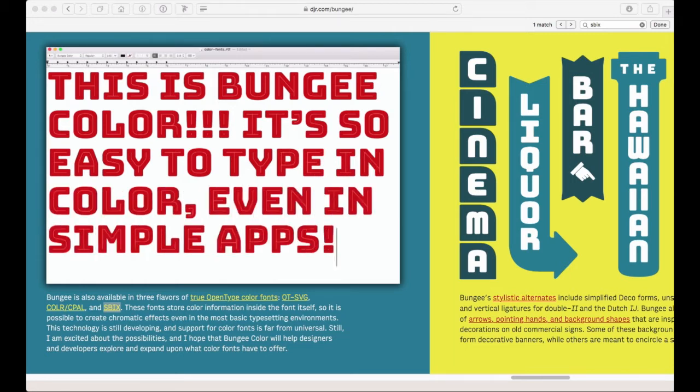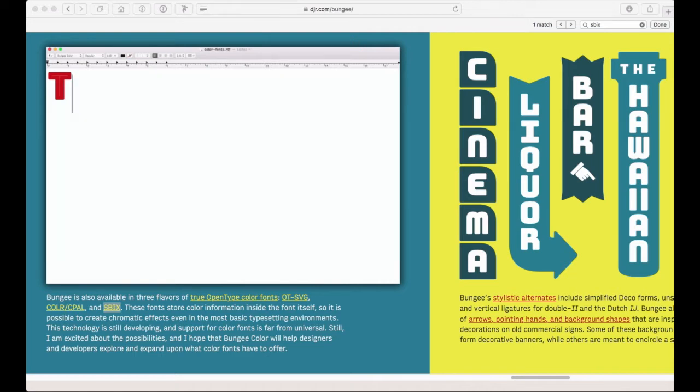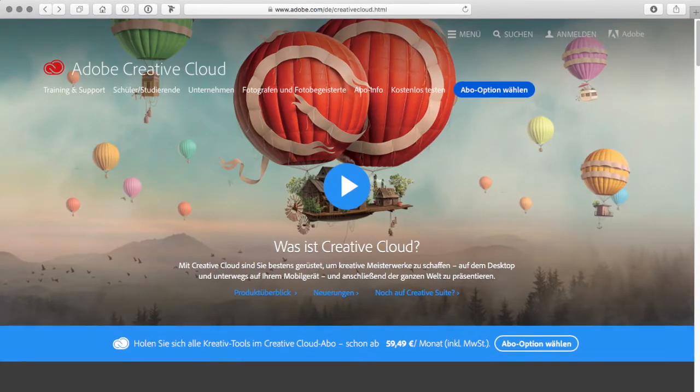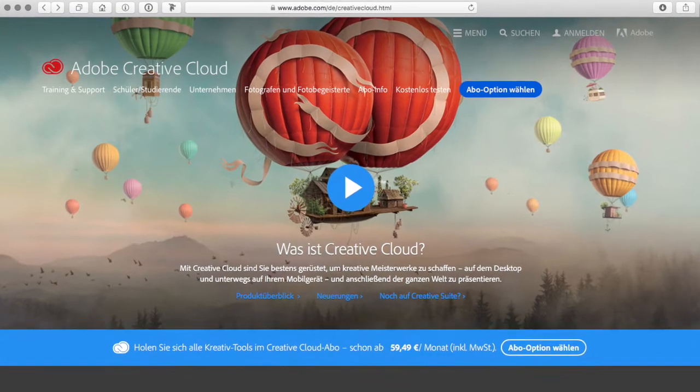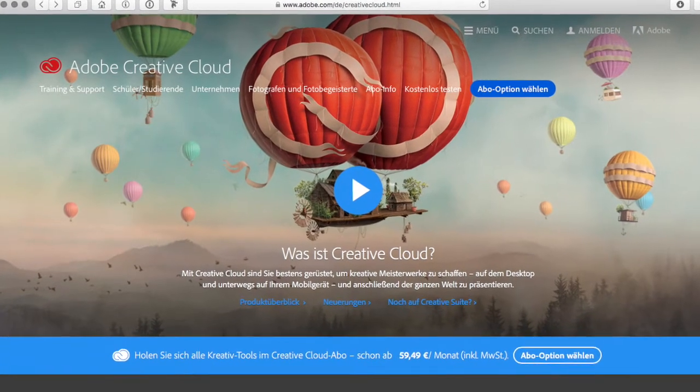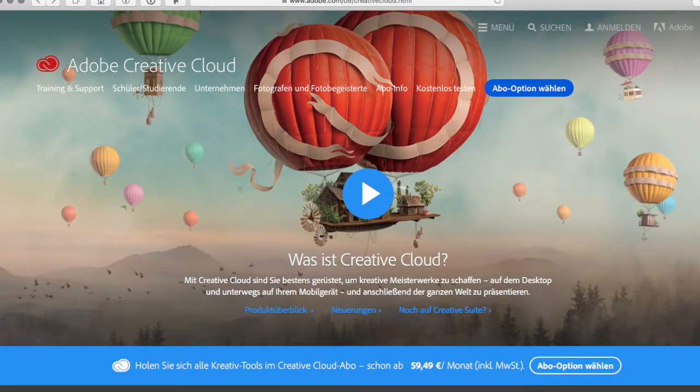So far we haven't been able to use any of these options in Adobe's design applications like Photoshop, InDesign or Illustrator.